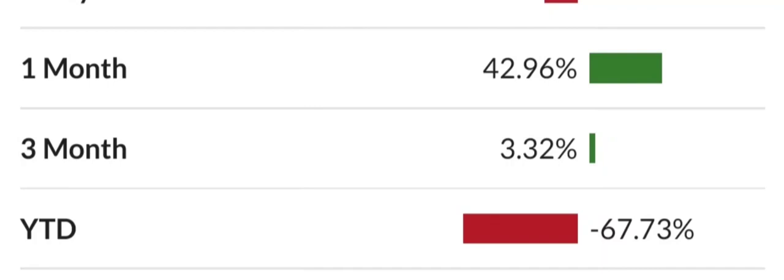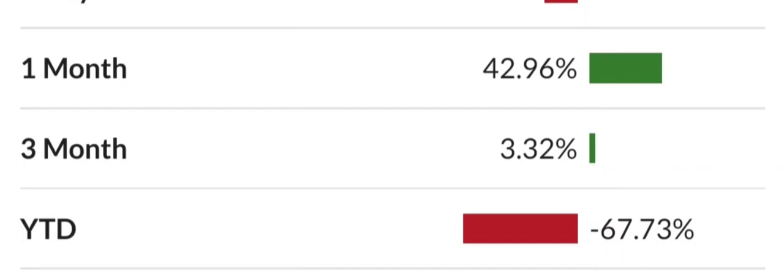That is all I have for you guys in today's video. Thank you guys for watching. Subscribe to the channel, like the video, hit that bell so you never miss a beat. Leave me a comment of your favorite penny stock down below, and as always guys, I will see you in the next video. Thank you.